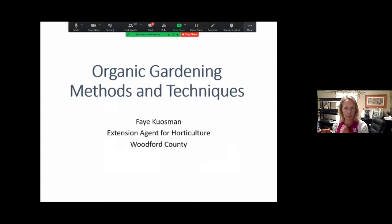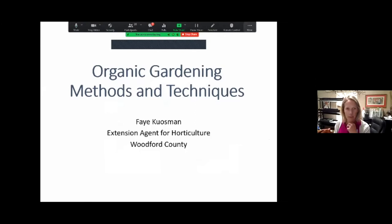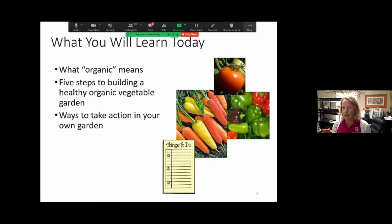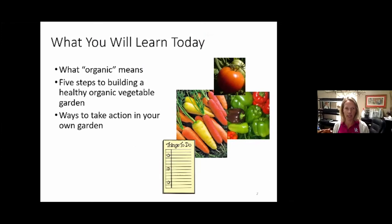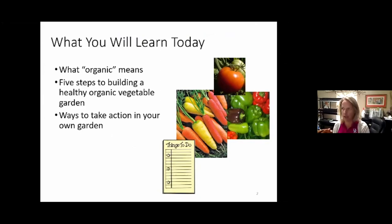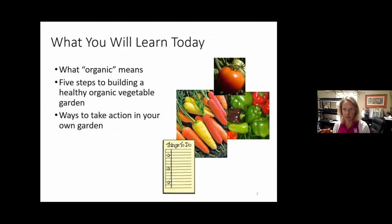Let's get started. Welcome, everyone. Thanks for joining today. I'm excited to talk about organic gardening methods and techniques in your garden. I'm Faye Kuzman, the horticulture agent here in Woodford County. What I'm going to talk about today is first, what organic means and a few definitions, and then five steps to building an organic garden — those will be the main steps we go through — and then what actions you can take in your own garden.